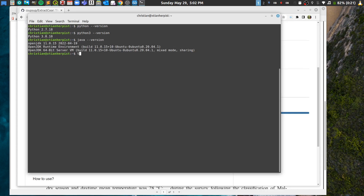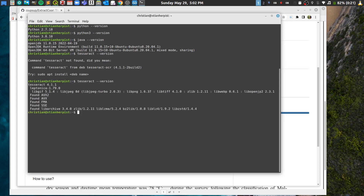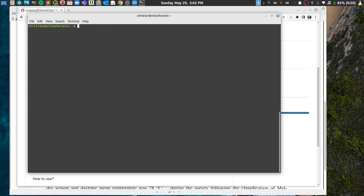You can also check your Tesseract installation to confirm it's working. There you go — now let's clear the terminal and move on.